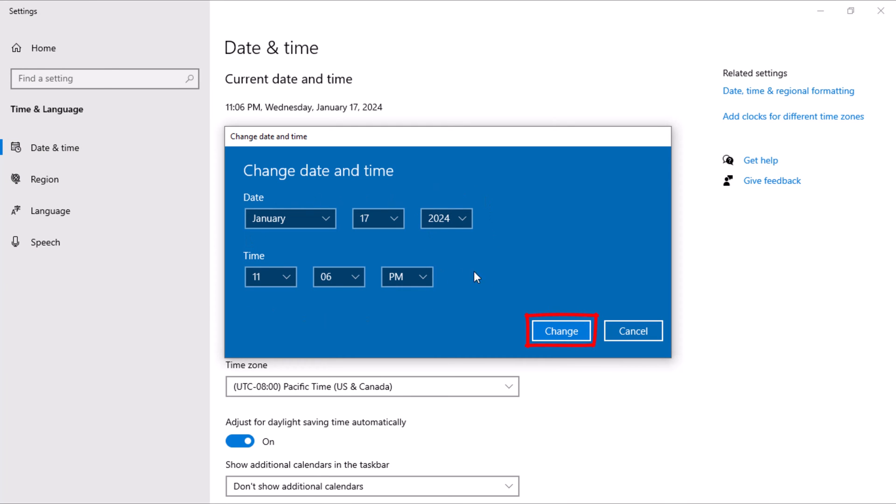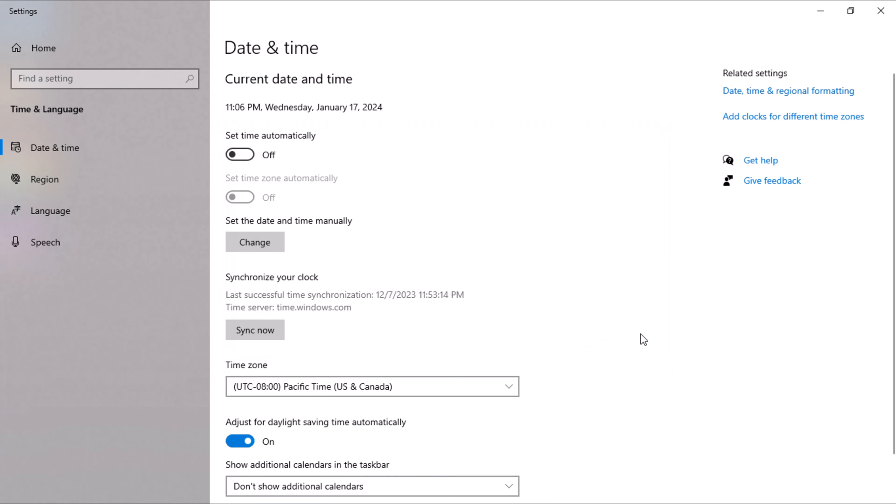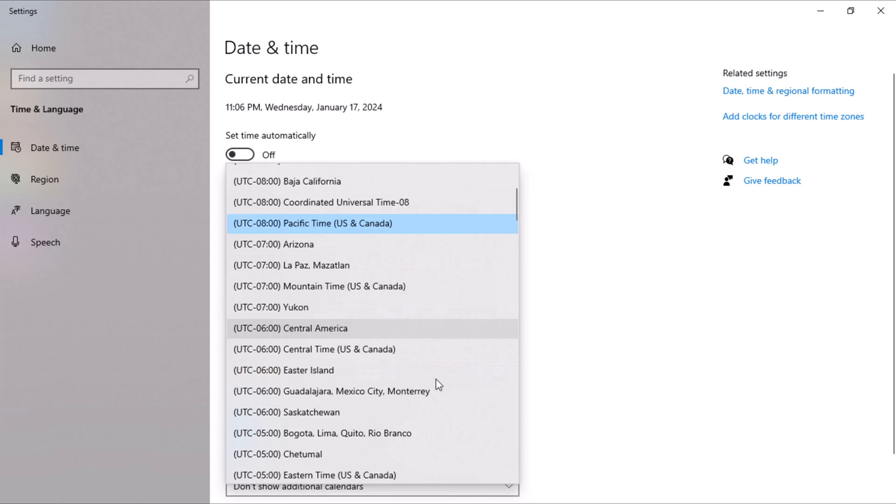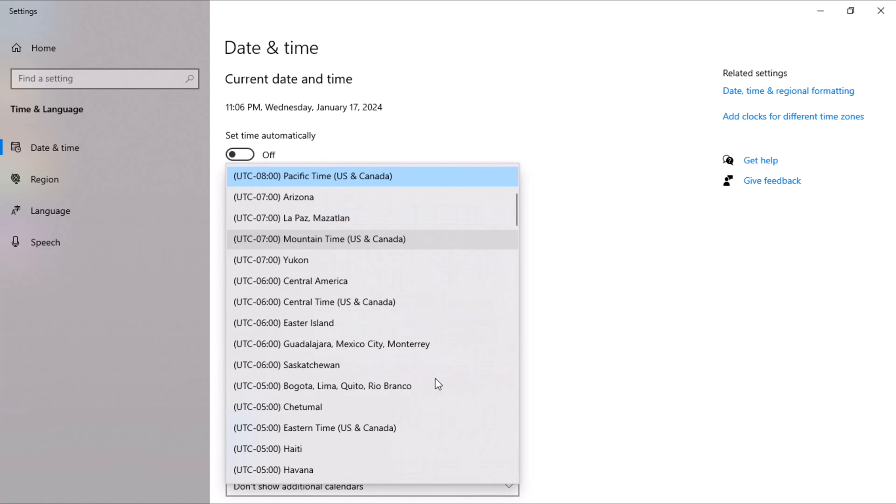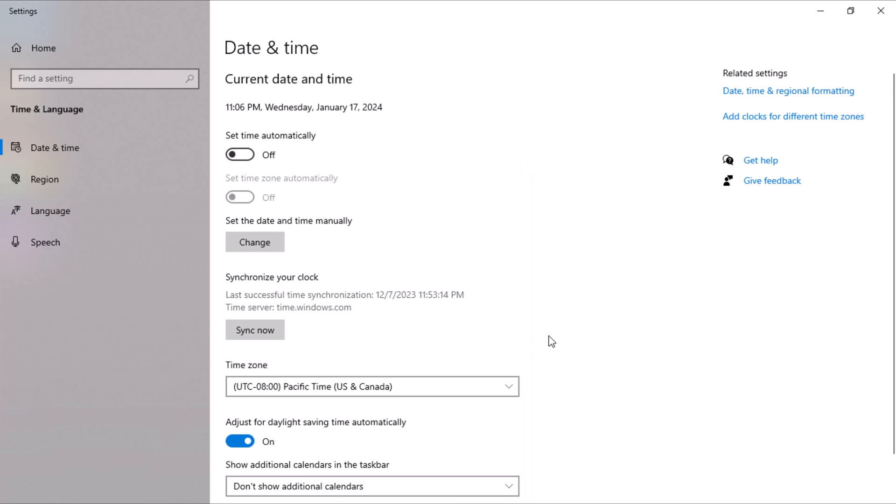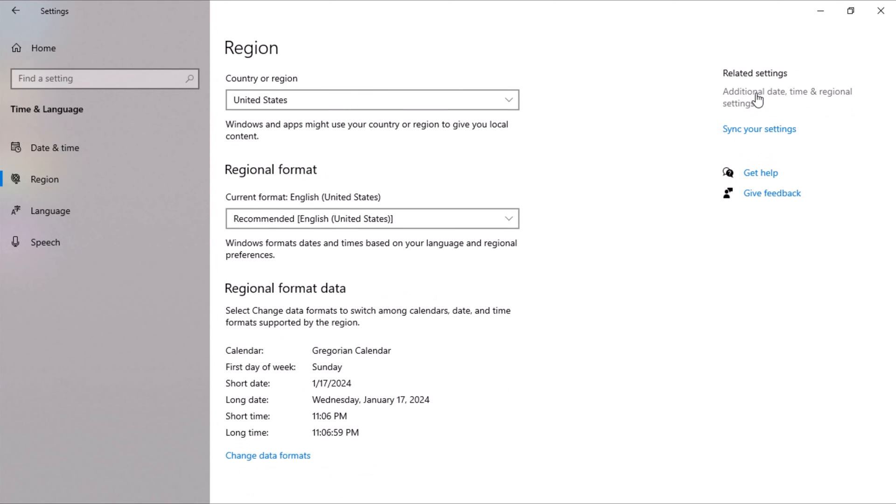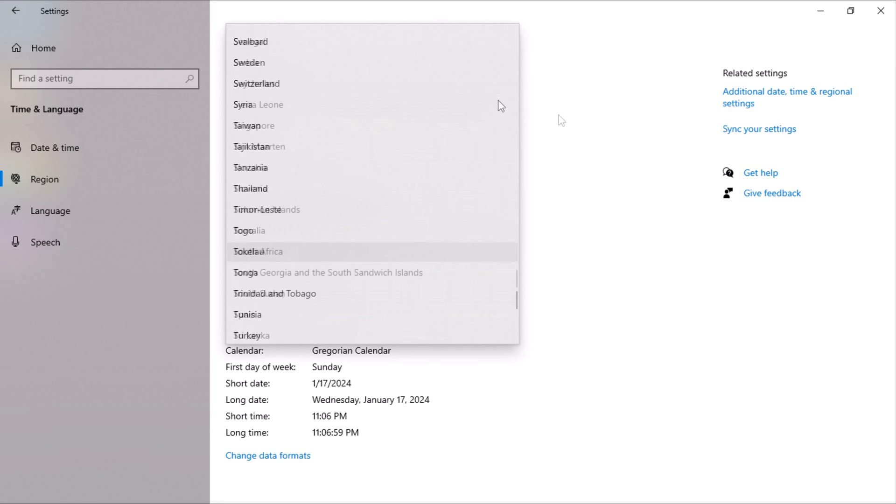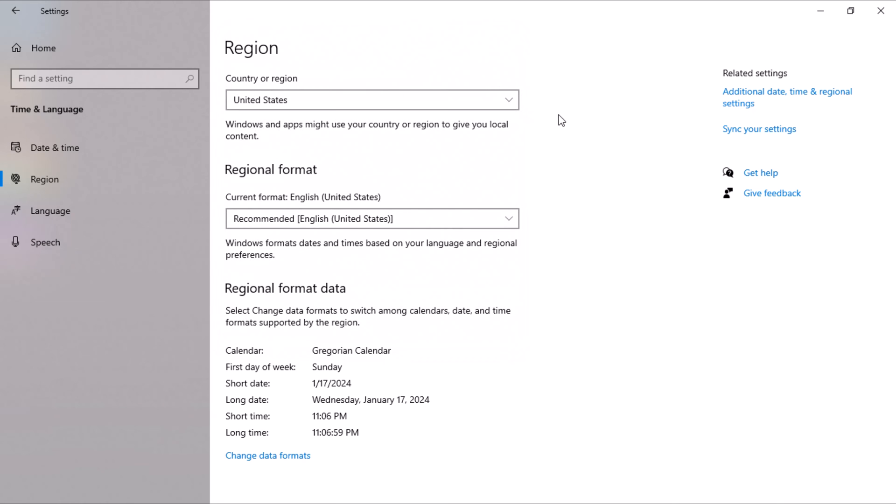Afterward, click on Change to save. Move to the Time Zone. Click on it and choose the time zone that matches your location. Finally, at the top right of the window, click on Date, Time and Regional Formatting. Change the country to your current location and close the window.